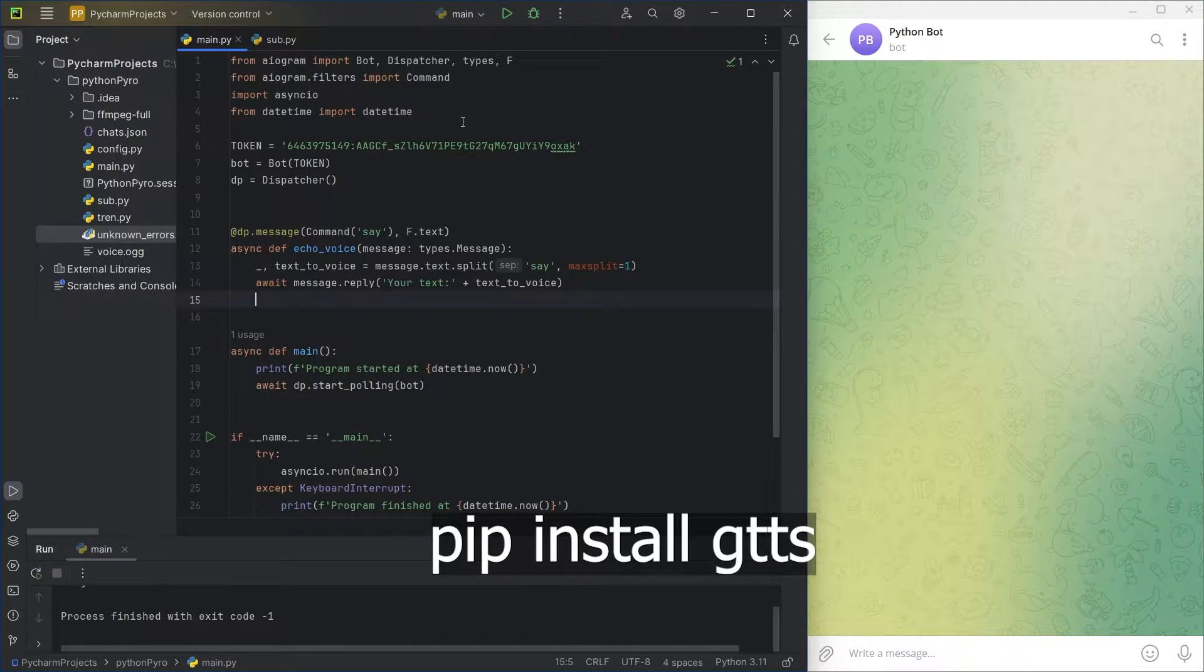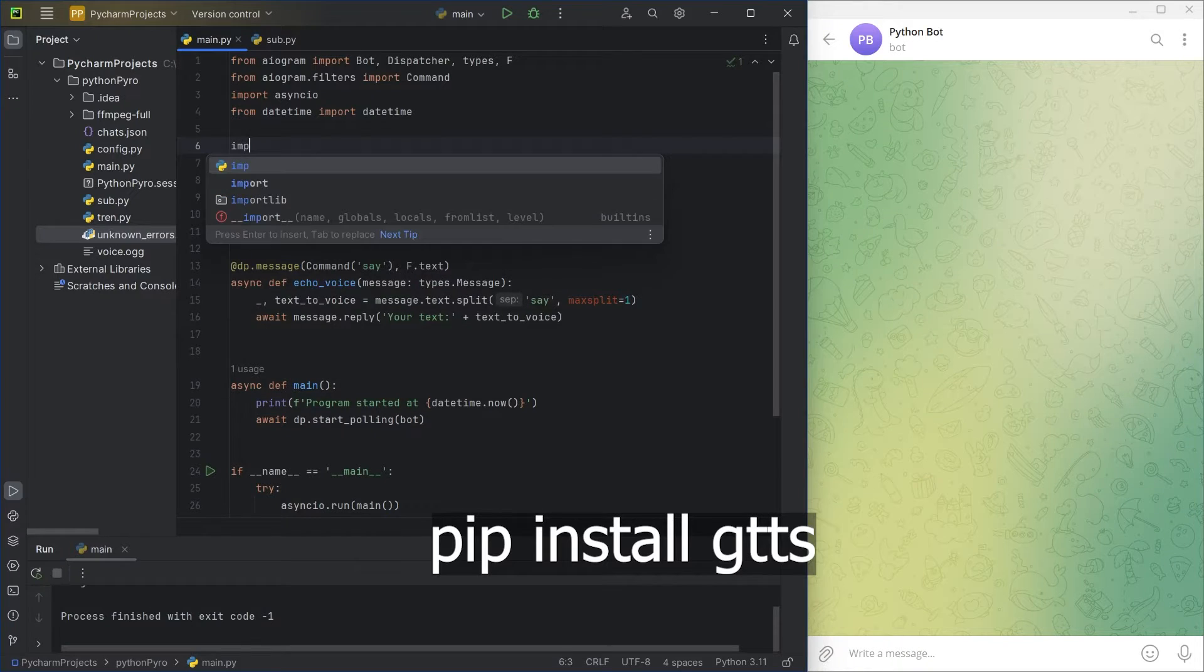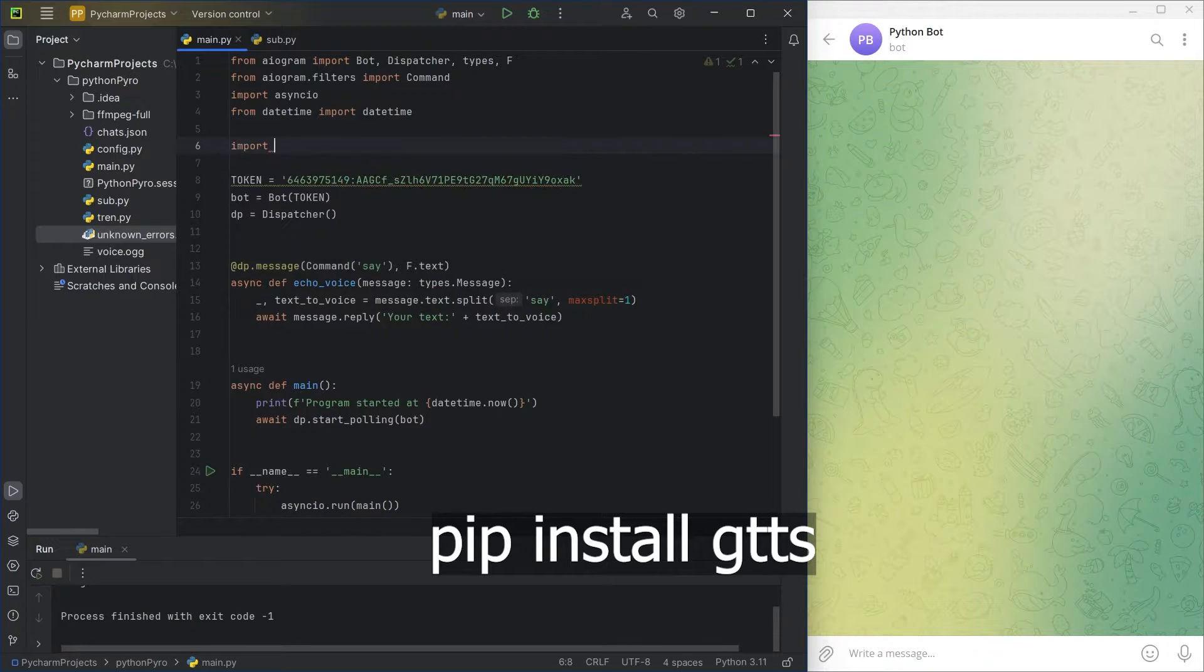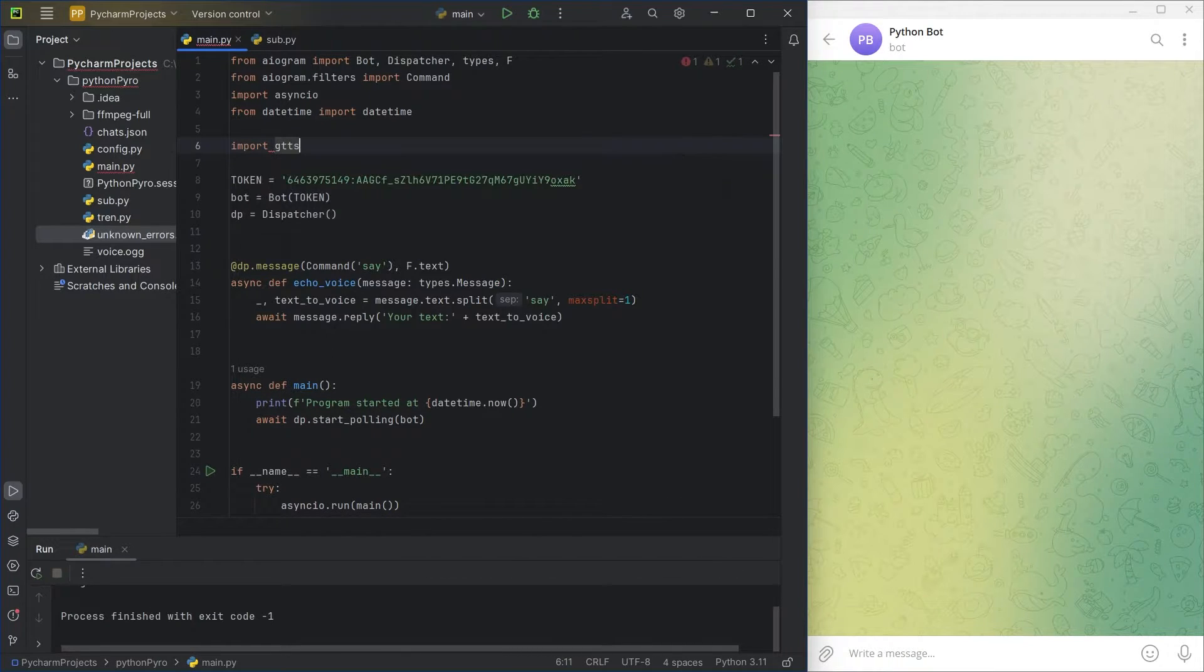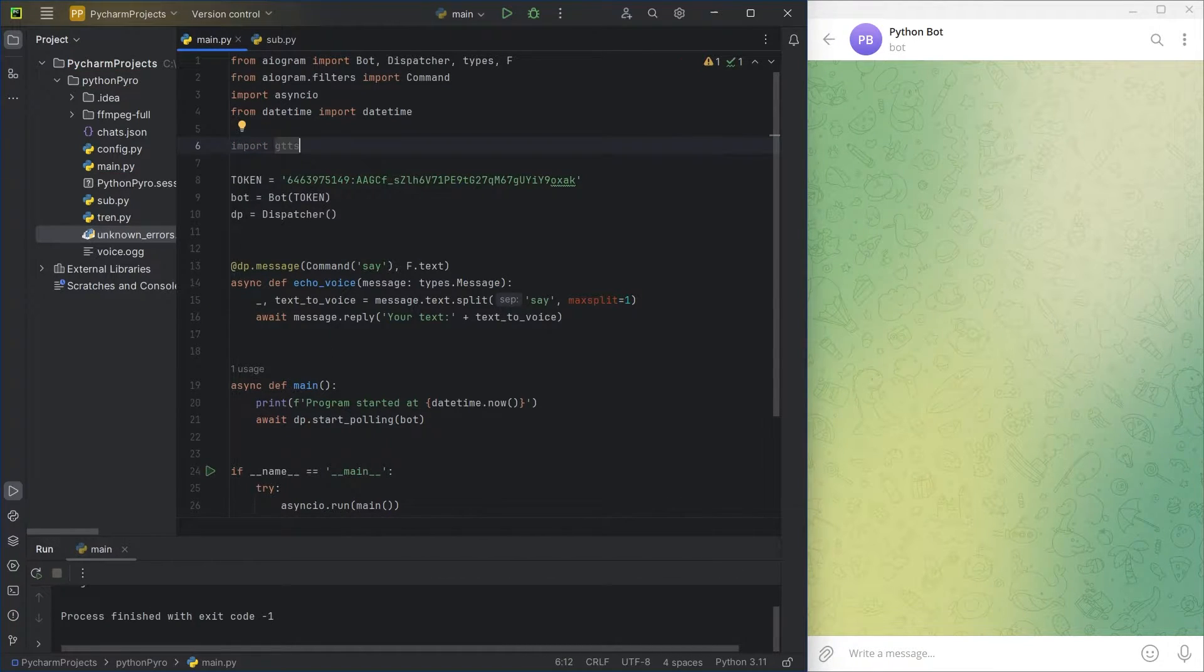Import the Google text-to-speech library, GTTS. It's not a built-in library, so you need to install it beforehand.